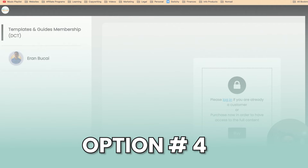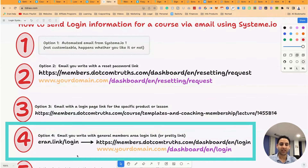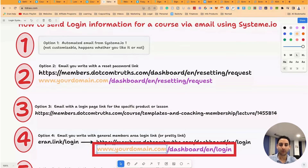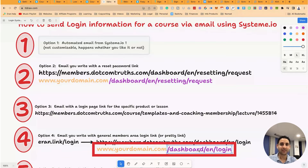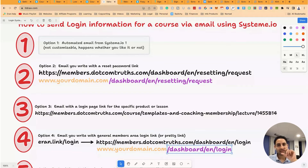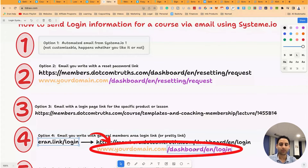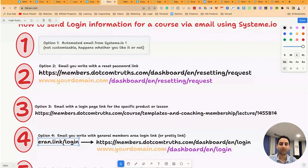Option number four is a strategy I personally love — the pretty link strategy. A lot of times you're on the go and forget what the domain name is. To make your life easy: whatever your domain name is, add forward slash dashboard, forward slash EN, forward slash login — that will always be your direct login page. What I do, as a bit of an advanced strategy, is create a pretty link that automatically redirects to this, so I always have an easy-to-remember URL and don't have to look it up.